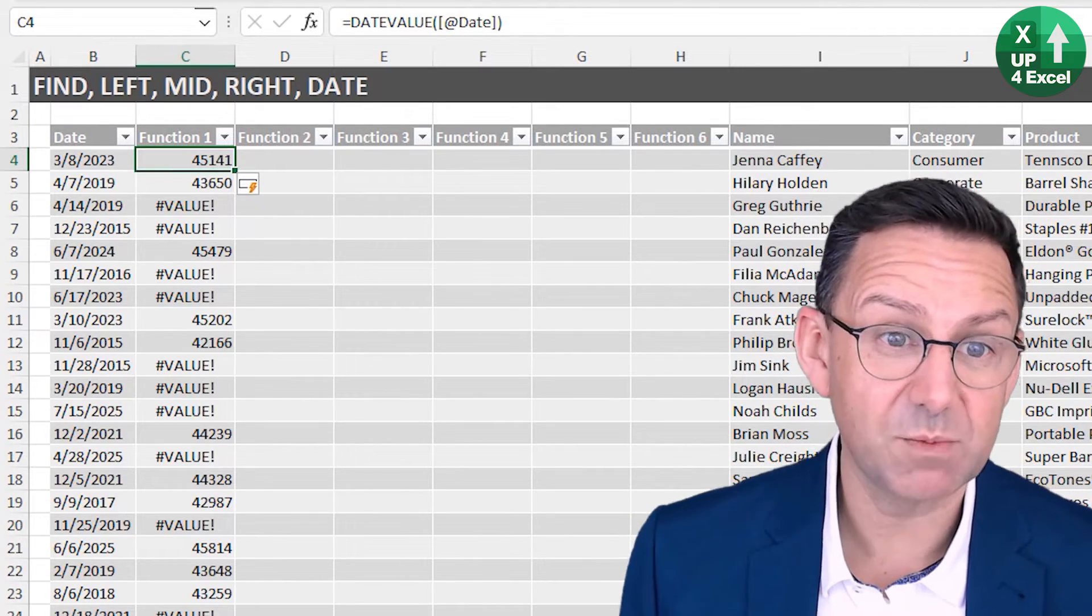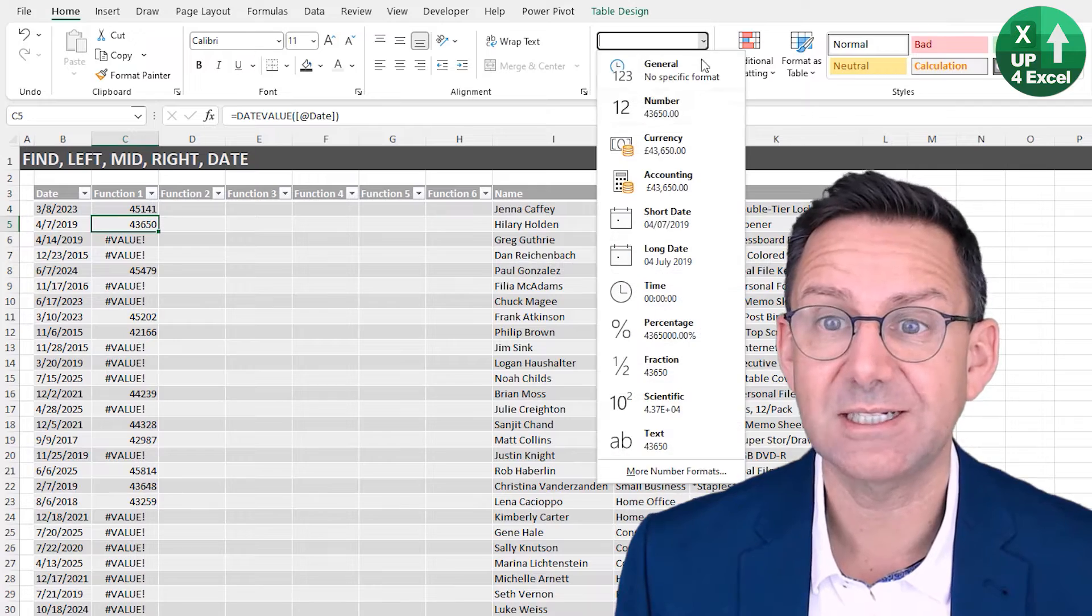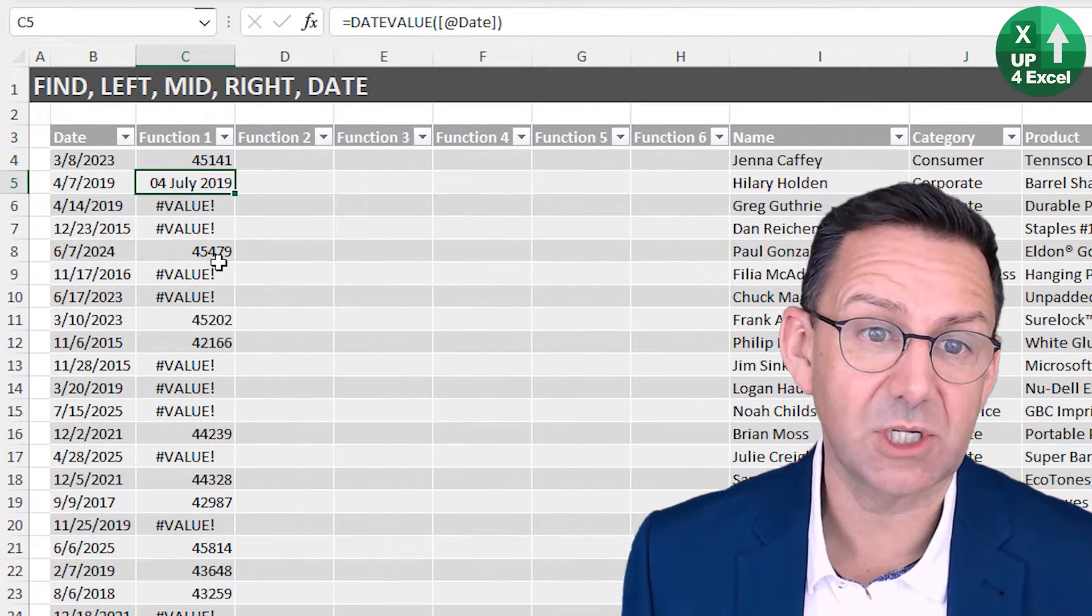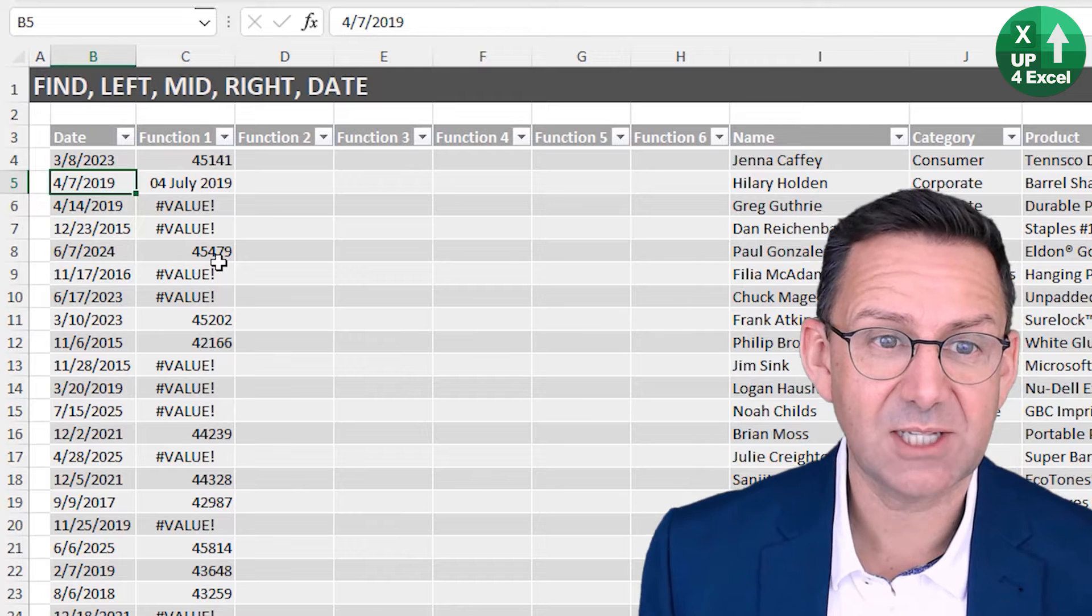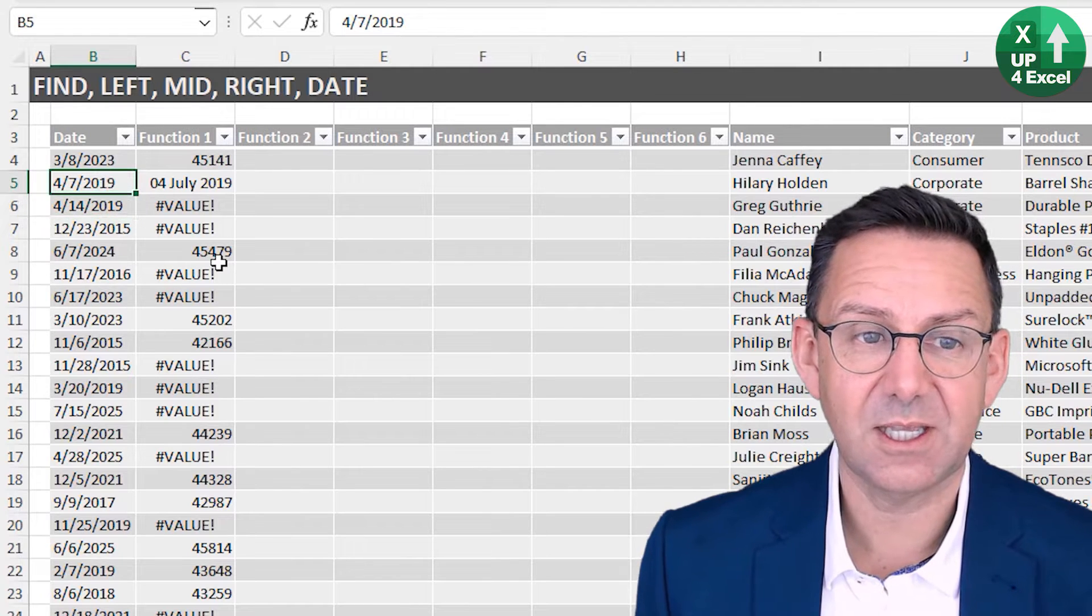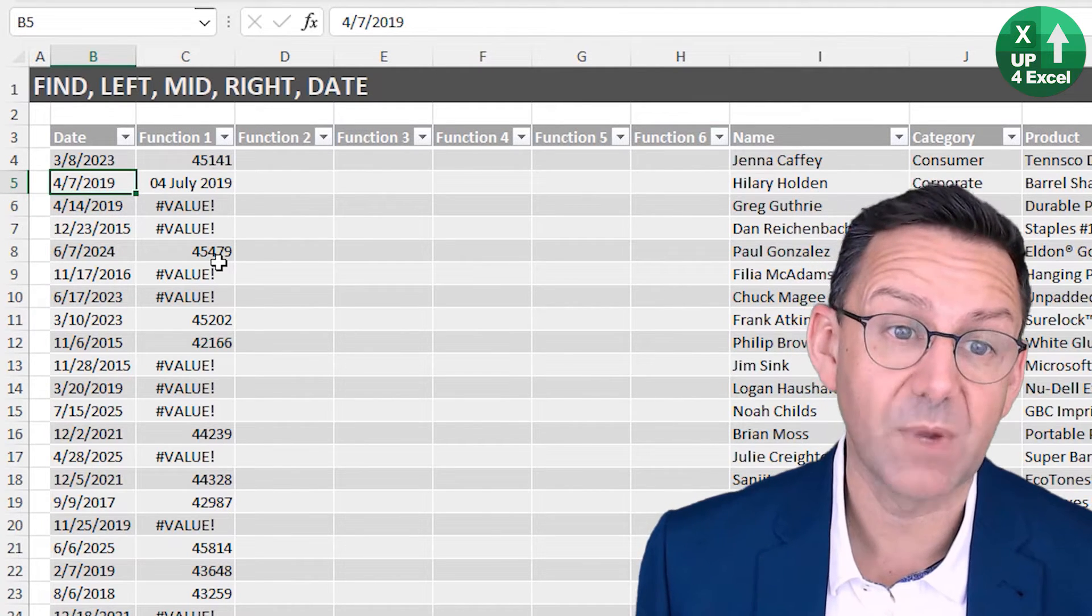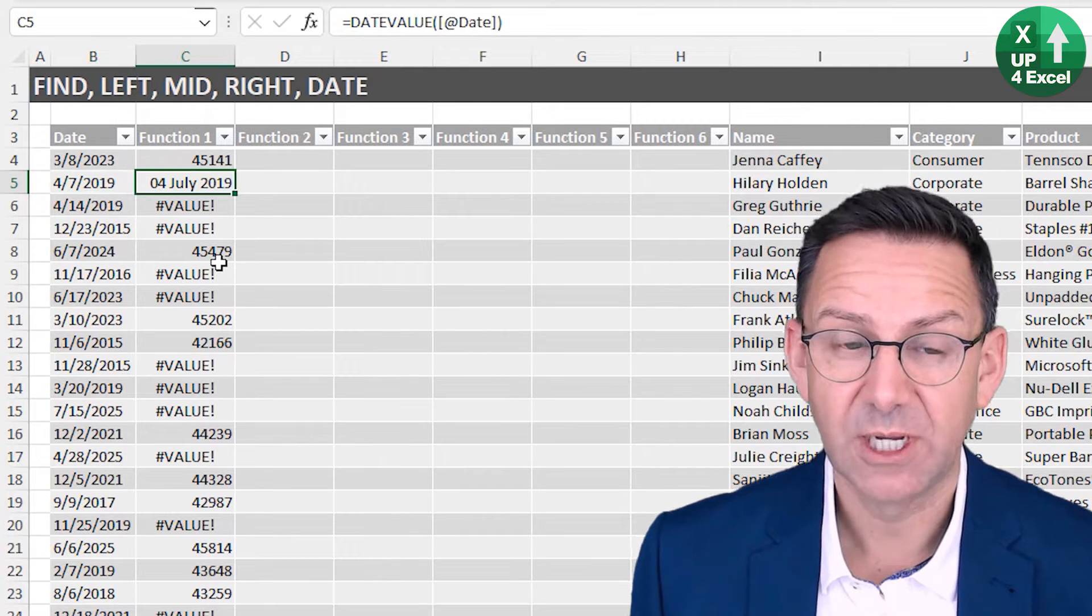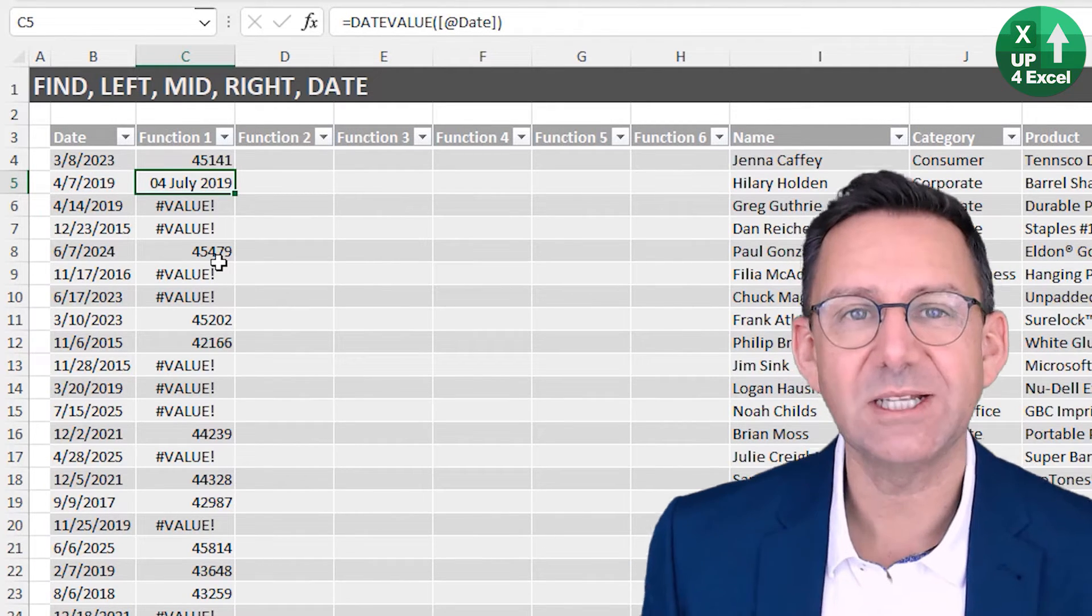If I change this to a long date, it says the 4th of July 2019, but the chances are that's also month, day, year, so it should be the 7th of April. It thinks it understands it when it doesn't.